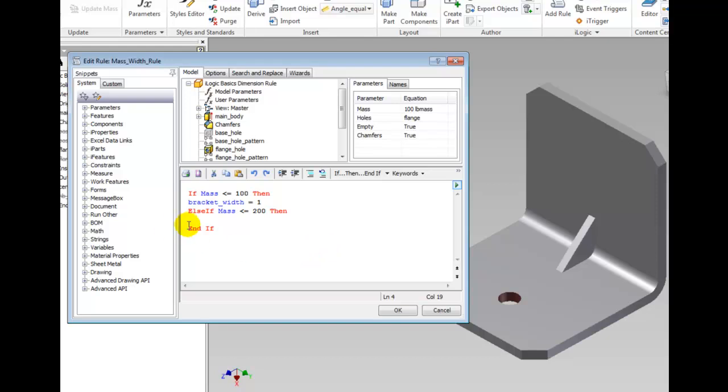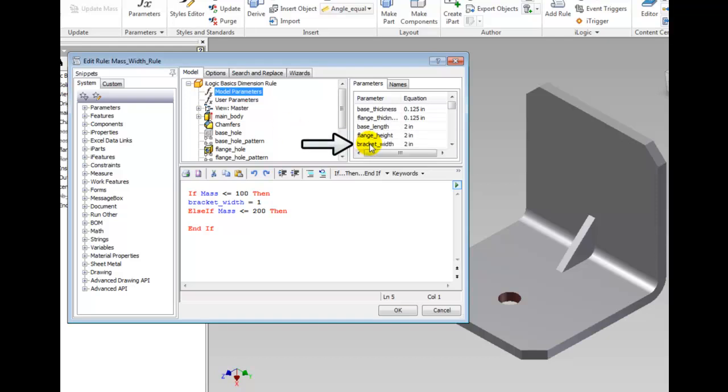Move the cursor to the blank line between else if and end if. Select Model Parameters and browse down the list until you get to bracket_width and double click it. Move the cursor to the end of the line and type space equals 2 and press the Enter key to insert a new line.